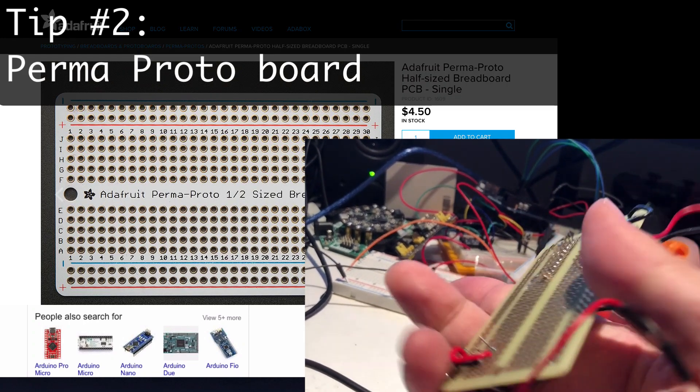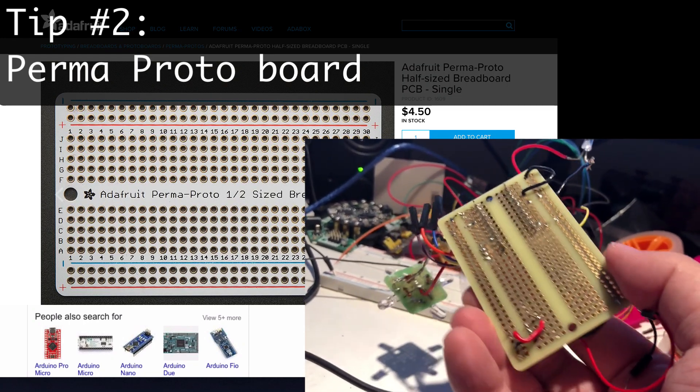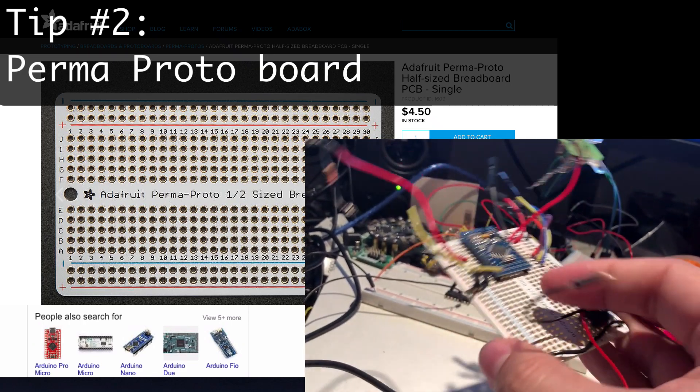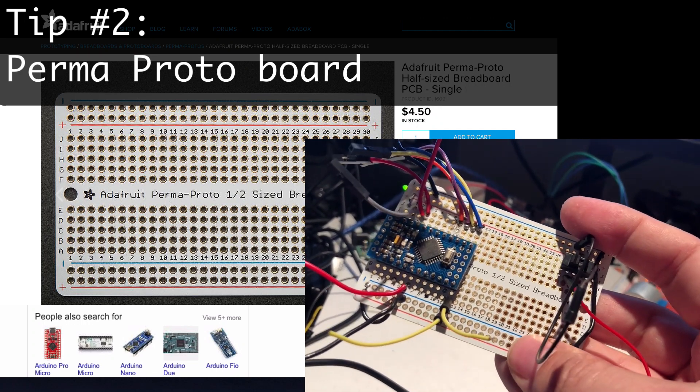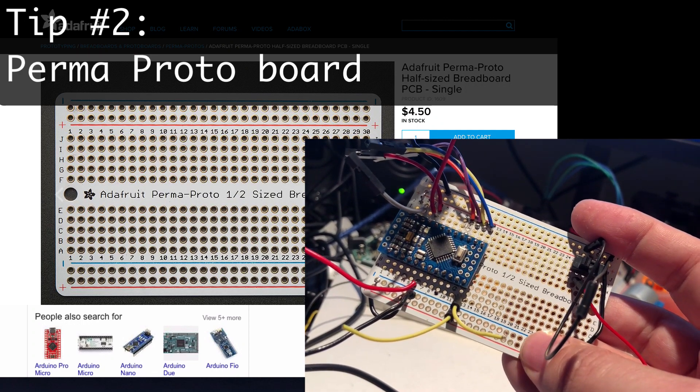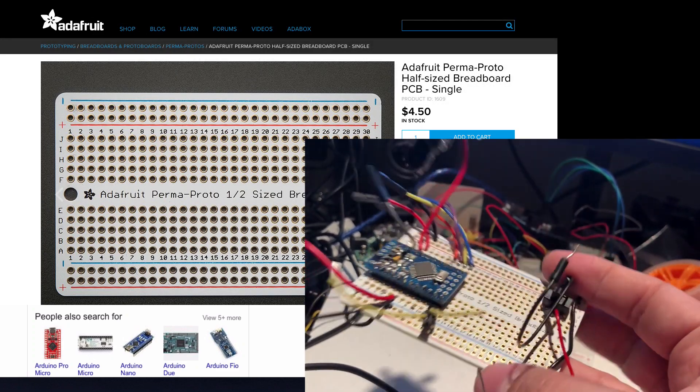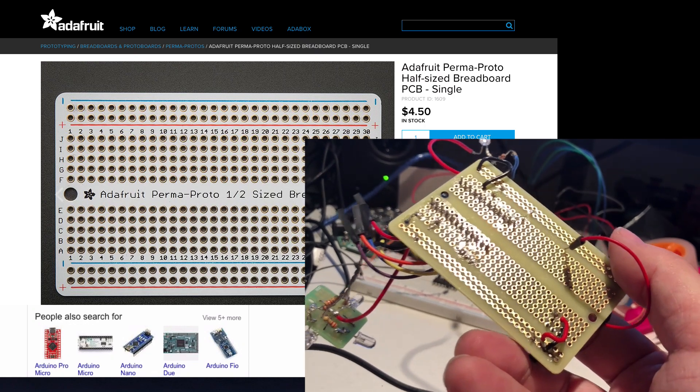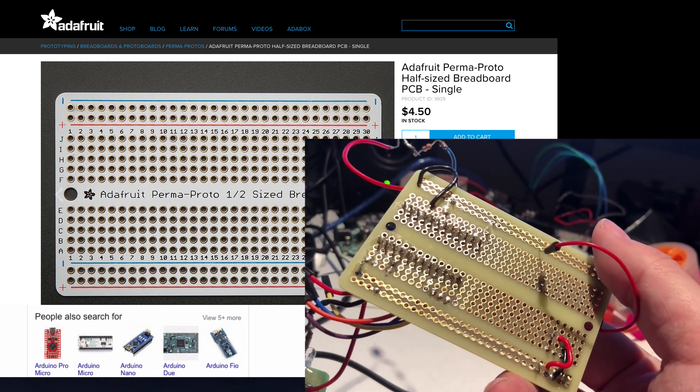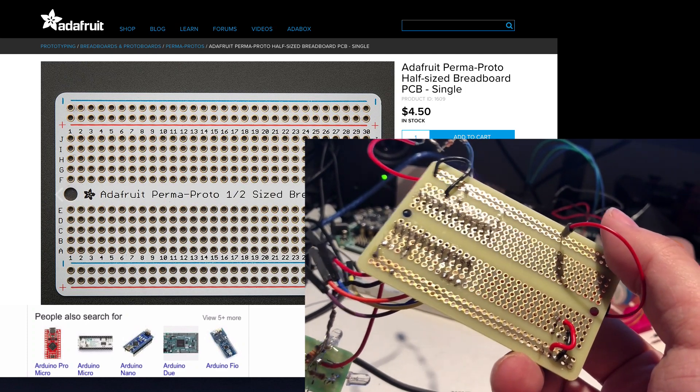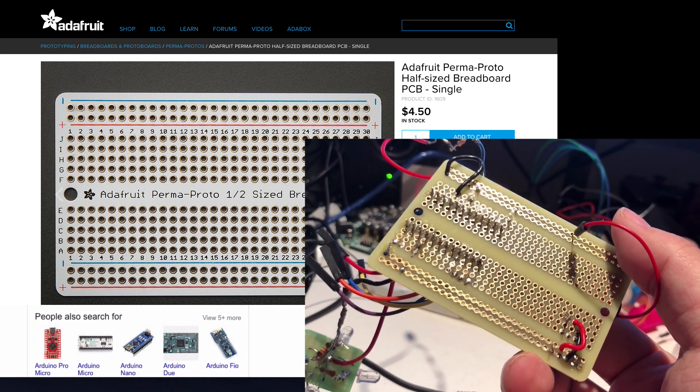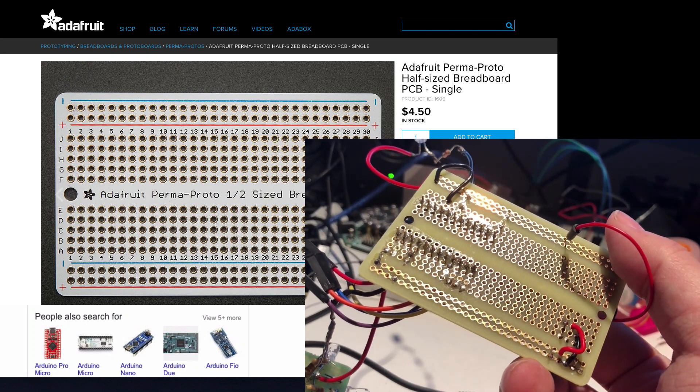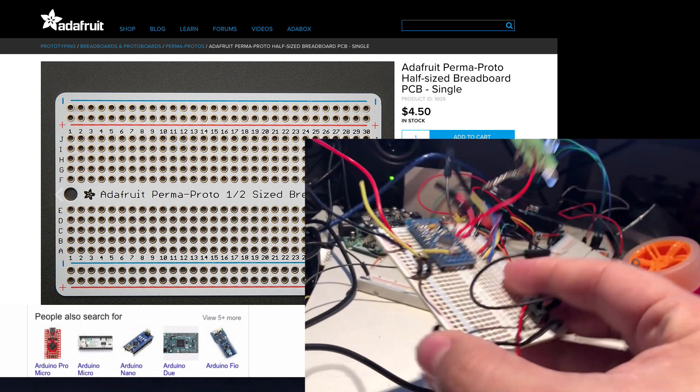This is Adafruit's prototyping breadboard, so it's a breadboard format PCB that you can solder into just like it's protoboard. But it's in breadboard format, so it's got the rails for ground and power, and it's got the joined up rails for the vertical. But it's not a breadboard, you're soldering to it.